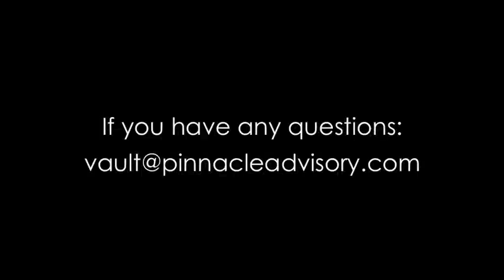As mentioned before, if you have any further questions, please email me at vault, V-A-U-L-T, at PinnacleAdvisory.com.